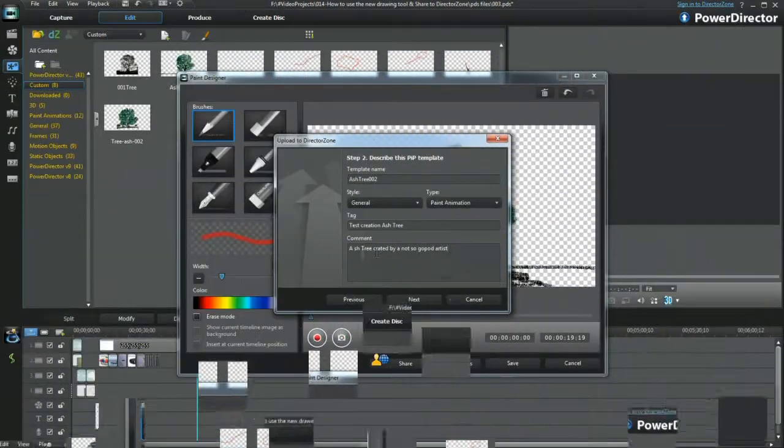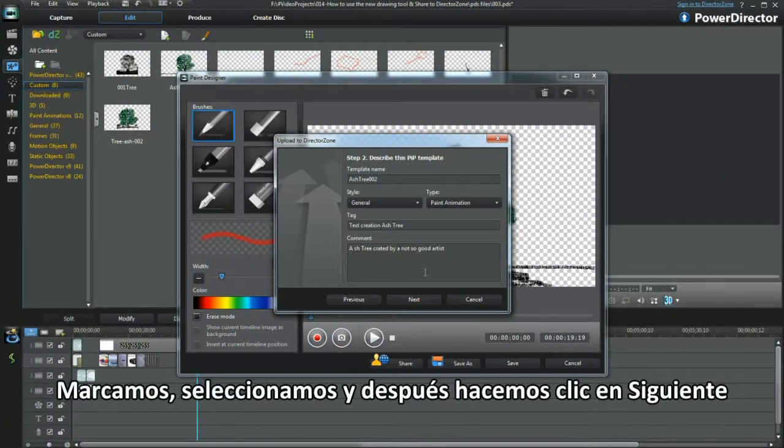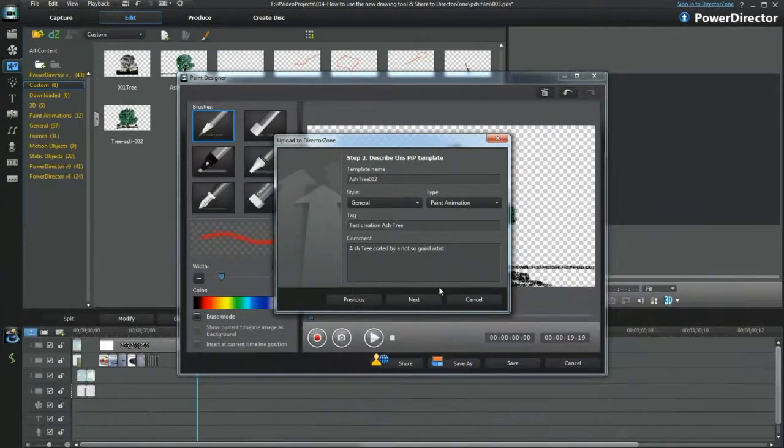Add tags to a search. Check, select, and then click Next.